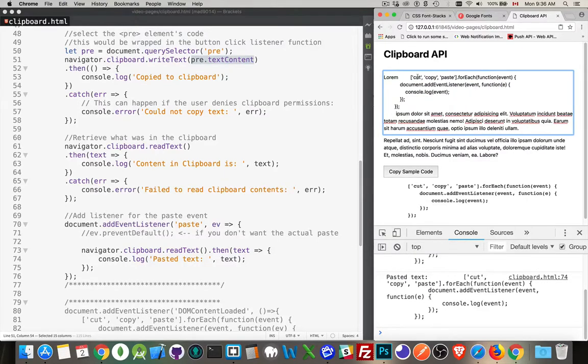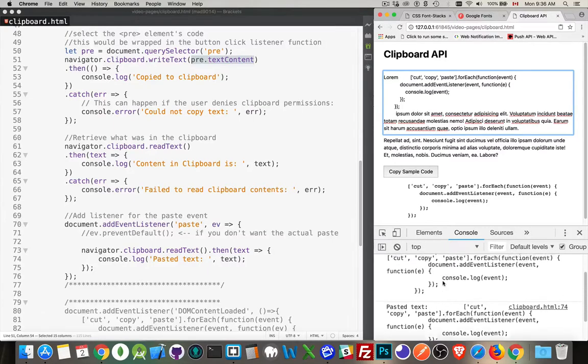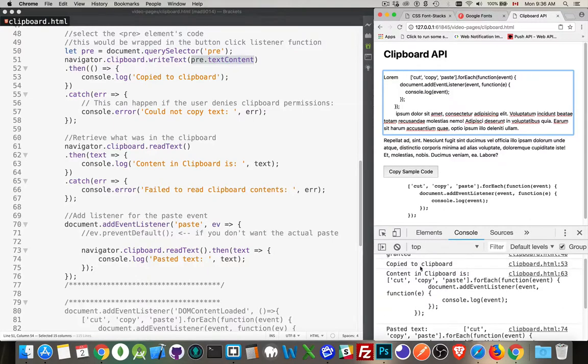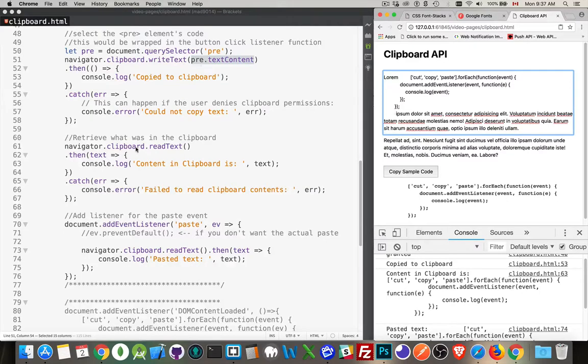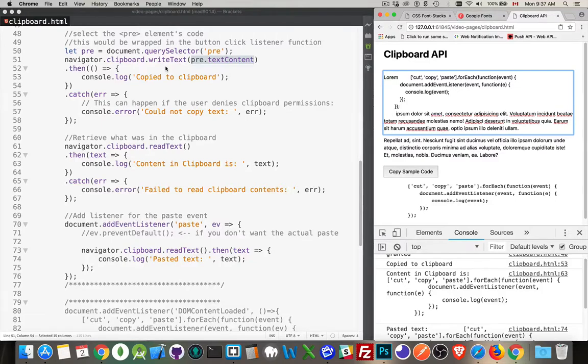Again, there is the stuff from pre, because we had copy to the clipboard, that WriteText, just this line here. This one's not important. This was just to show that the stuff was in the clipboard. This is the one that's doing the work, line 51.